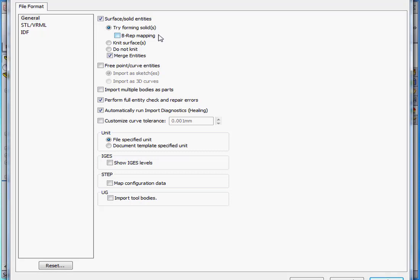Underneath is a checkbox for BREP mapping. That stands for boundary representation. Boundary representation mapping generally should be checked also. This is faster than knitting, especially for complex models. If you don't check this option, Solidworks is going to attempt to knit the surfaces before creating the solid.